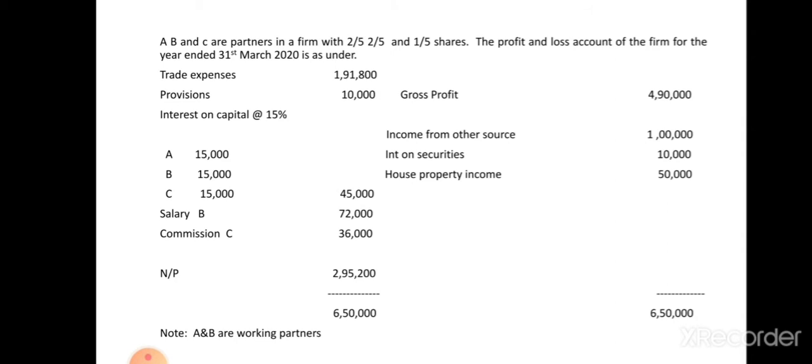The problem: A, B, and C are partners in a firm with two-fifths, two-fifths, and one-fifth shares. The profit and loss account of the firm for the year ended 31st March 2020 is as follows. The debit side shows trade expenses of one lakh ninety-one thousand eight hundred, provisions of ten thousand, interest on capital at 15 percent - fifteen thousand each for A, B, and C - salary to B of seventy-two thousand, commission to C of thirty-six thousand, and net profit. The credit side shows gross profit, income from other sources, interest on securities, and house property income.